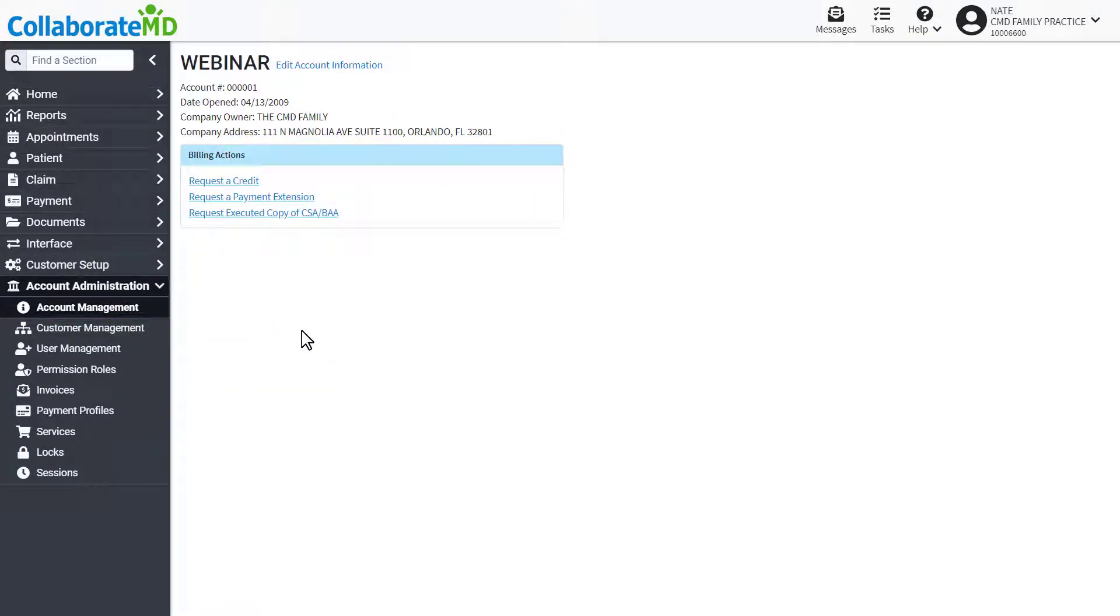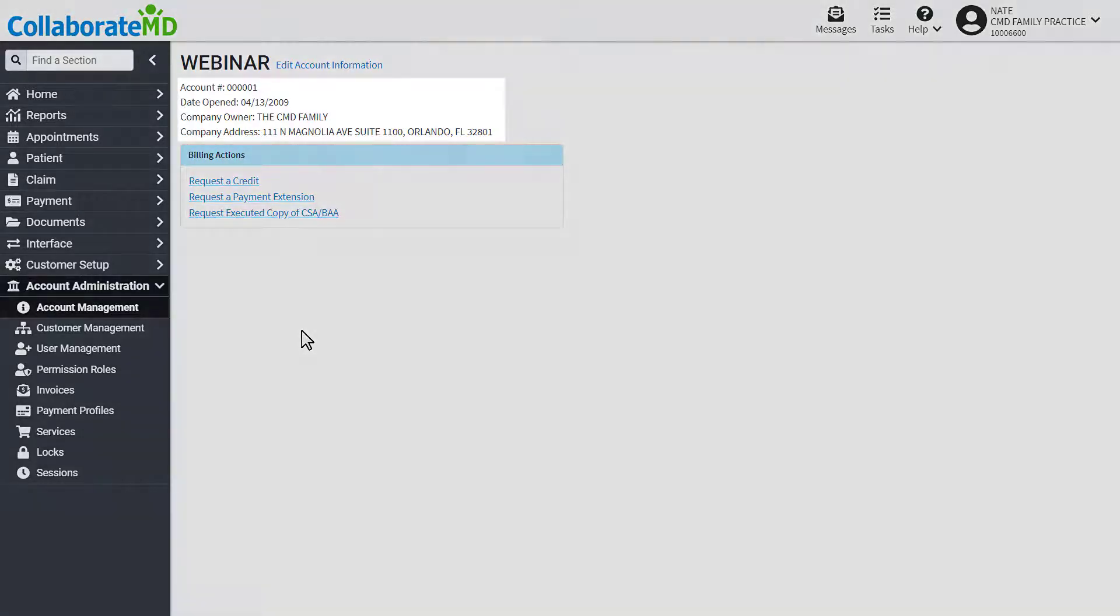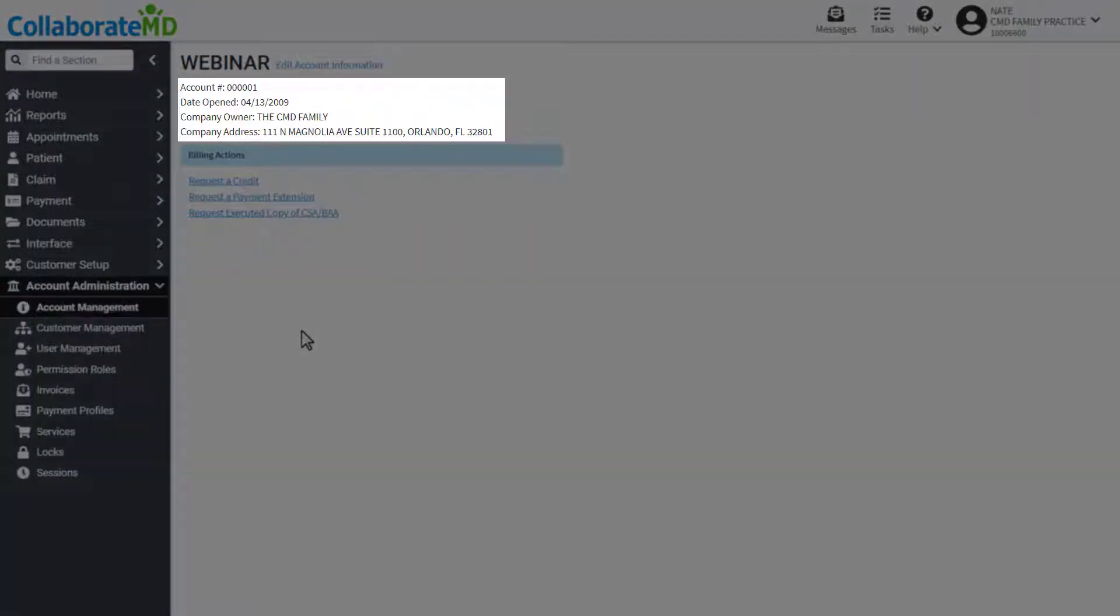From this screen you can view the most up-to-date account information including your account number, start date, company owner, and address.